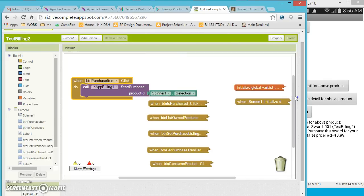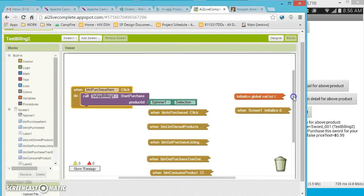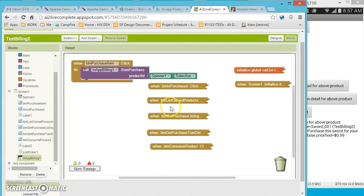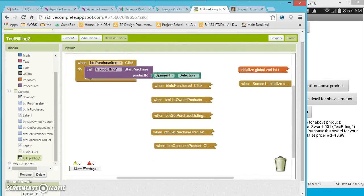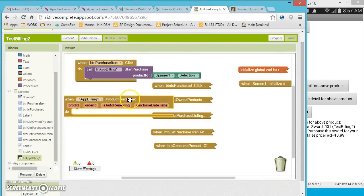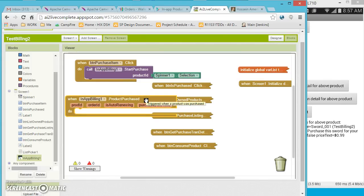One of the event blocks is Product Purchased, which gets automatically triggered when a product is purchased. Once triggered, you can unlock features implemented in your application. For example, if you have a lite version of an app, once the user purchases the product you can unlock features and make it a pro version — no need to maintain two separate versions of your app.